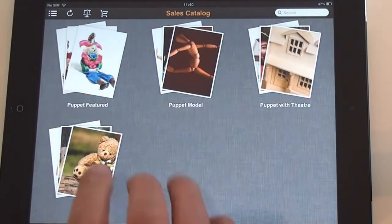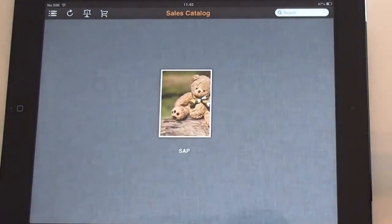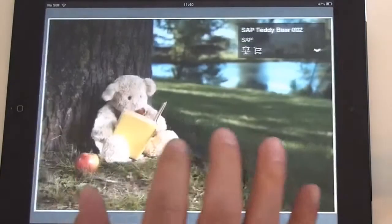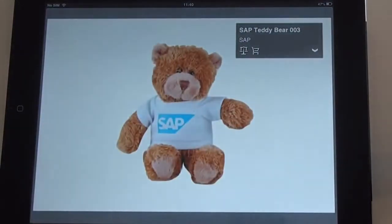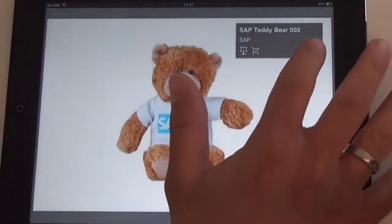Now let's select one item group. You can browse through and showcase all the items. To show additional information and measures for an item, simply drill down and check the details.